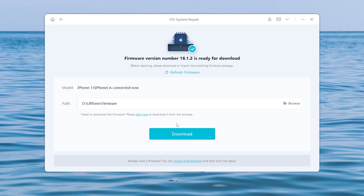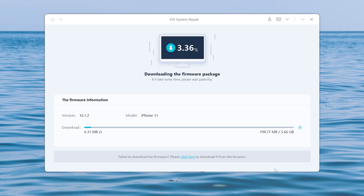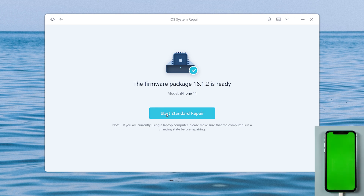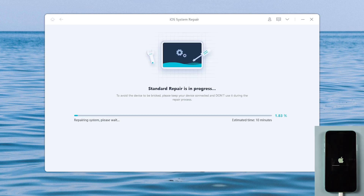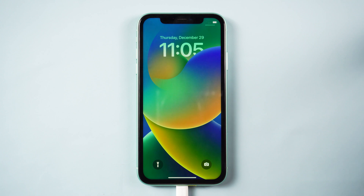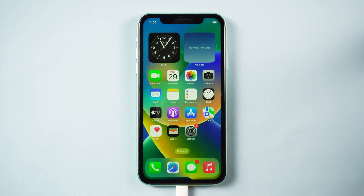Select the Standard Repair option to proceed. Click the Download option to download the latest iOS firmware. Then click Start Standard Repair and wait for it to update your iPhone. Well done — you can now see a normal screen on your iPhone.